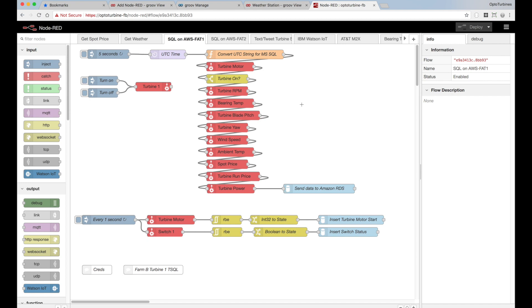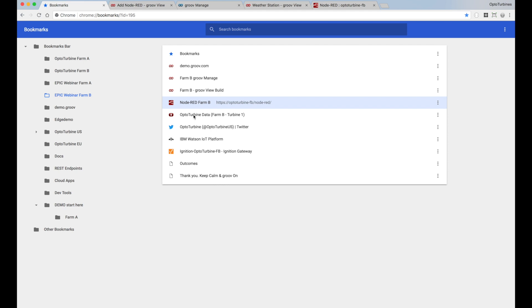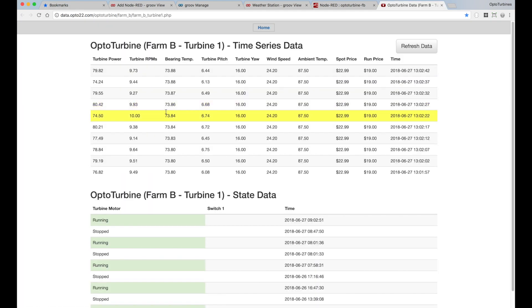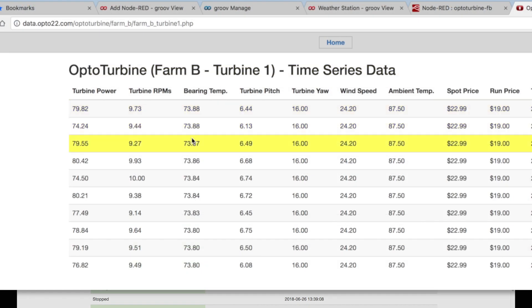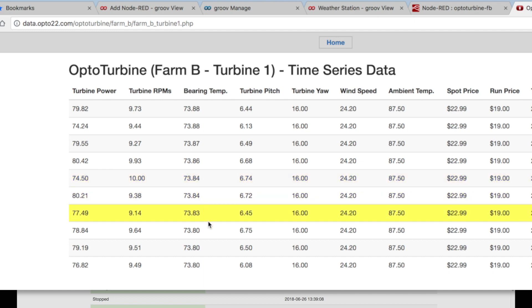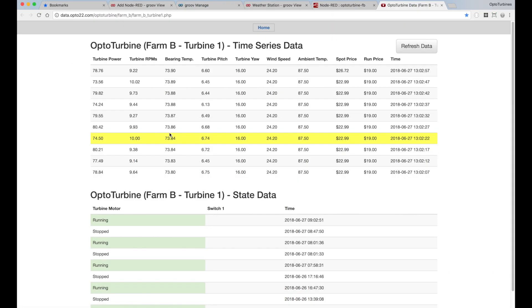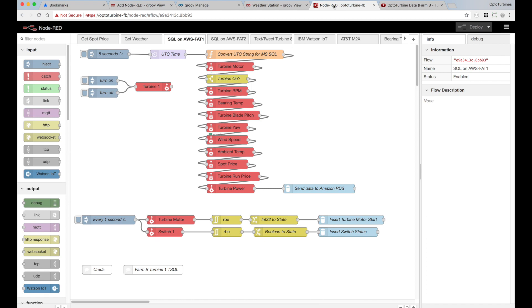Once information is up on a database, it becomes pretty simple to generate reports and see that time series data. I have a link for that where I've used a simple PHP web page to view that data. And indeed, you're seeing the time series data — all timestamped, all the spot price information, the run price — everything right there at my fingertips. Very cool for writing data to a database and generating quick reports.